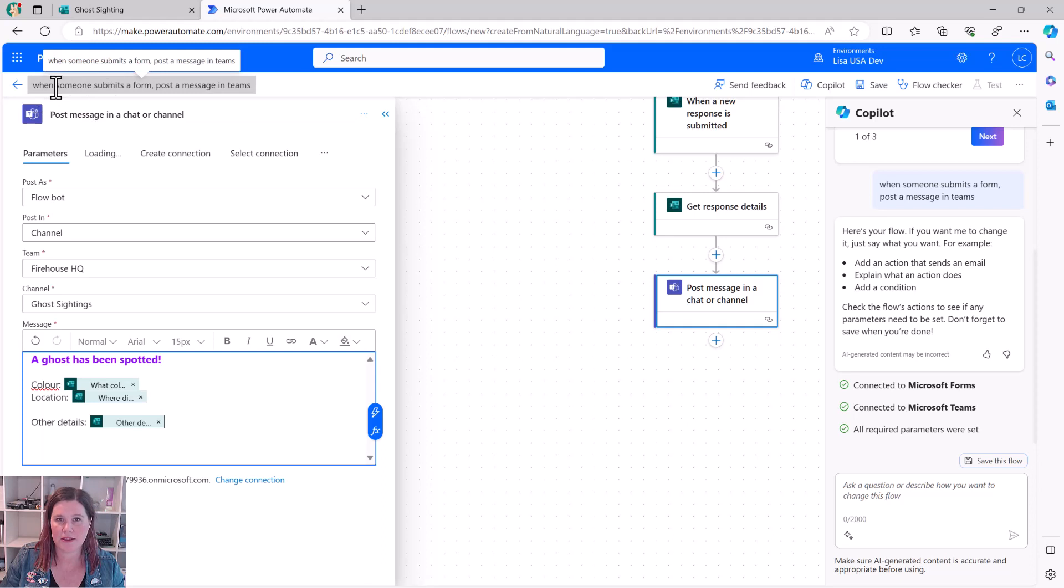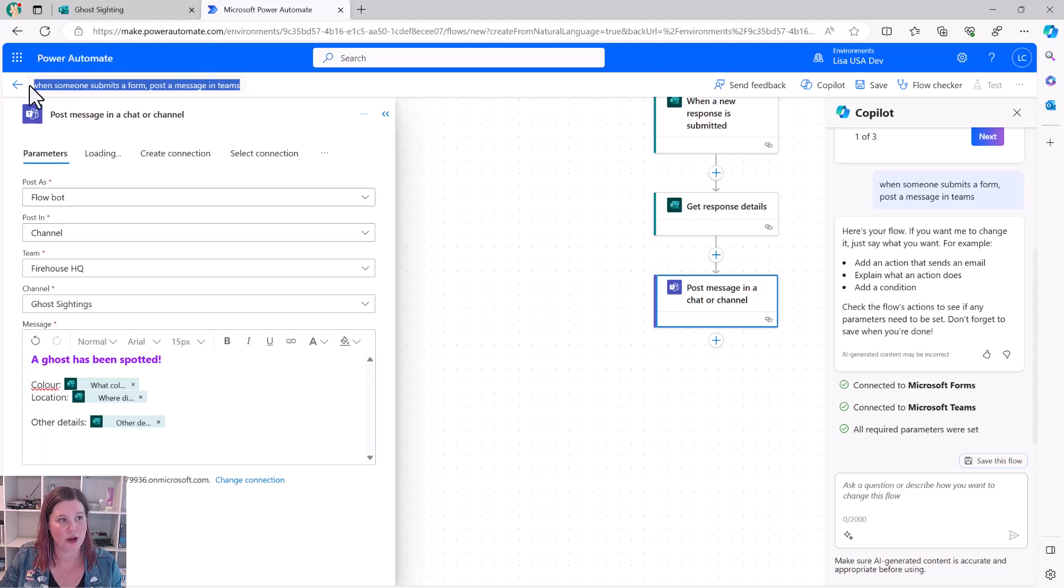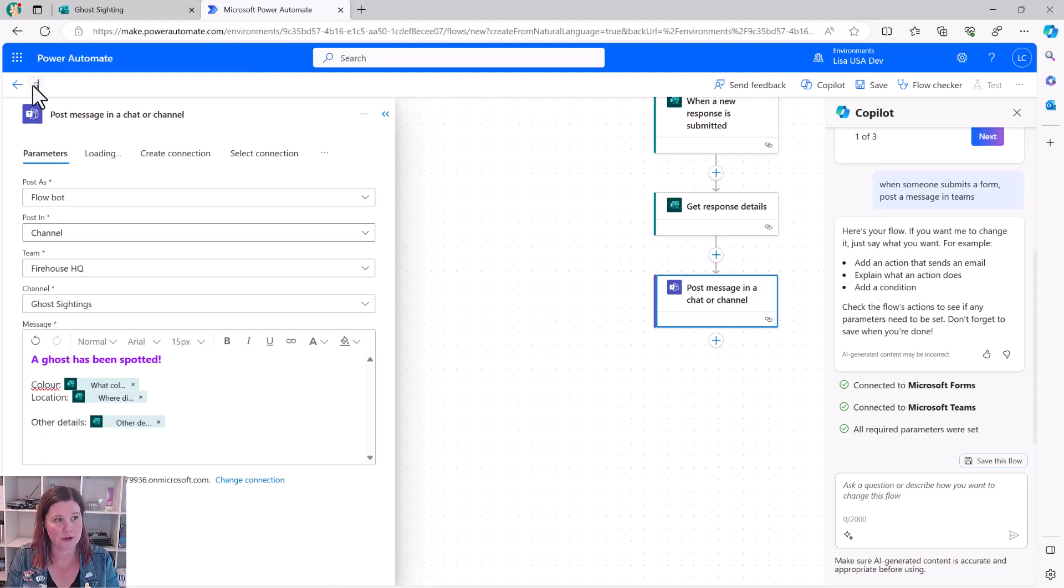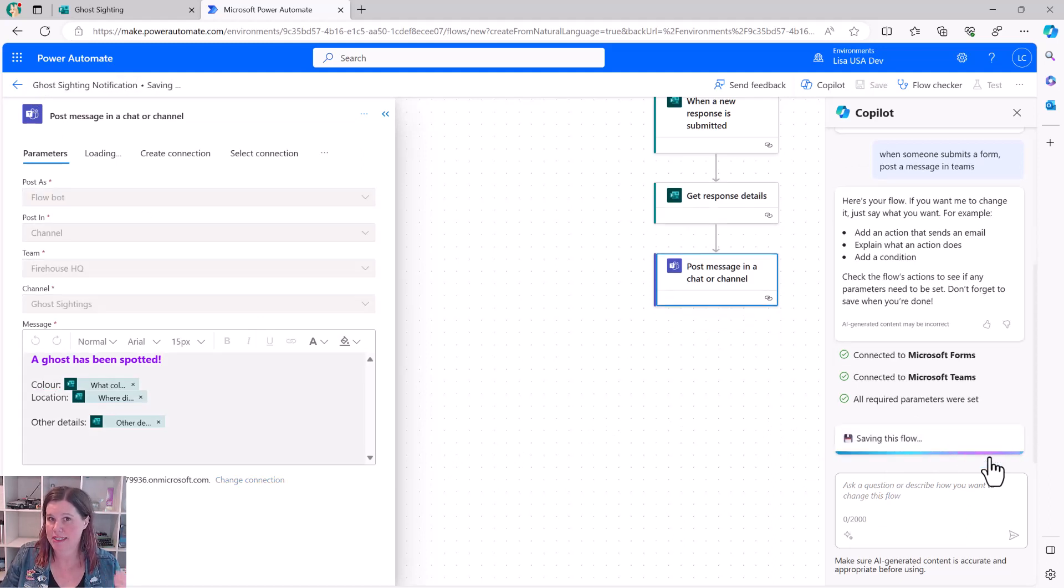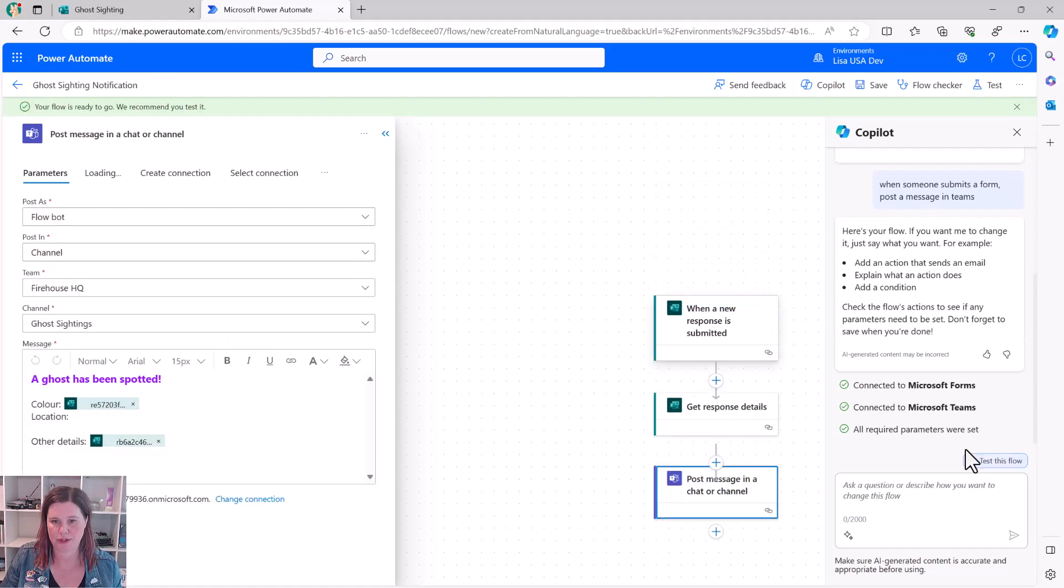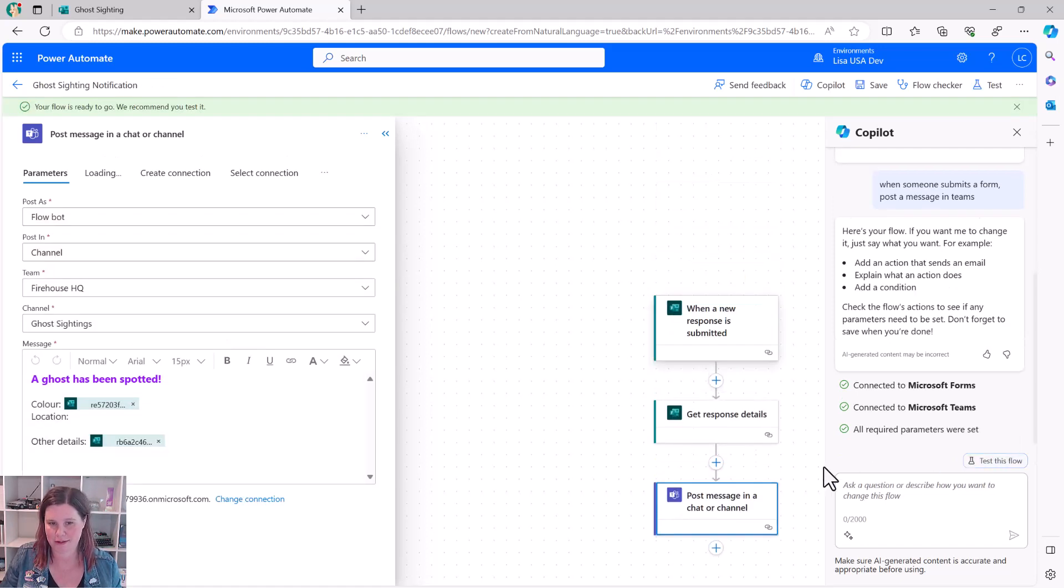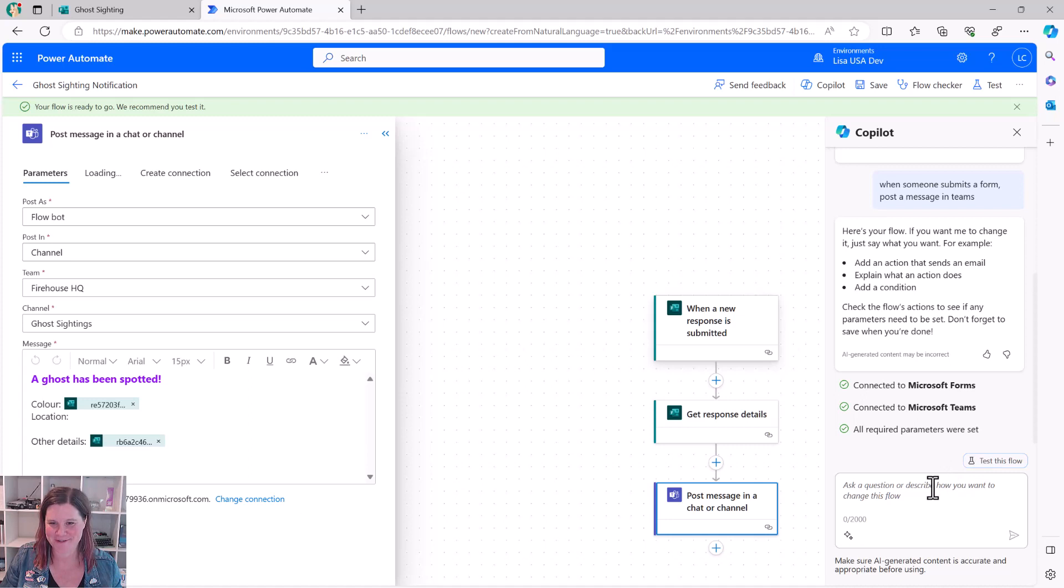You'll notice that the title of my flow is the actual description that I put in. So I'm going to change that to be ghost sighting notification and save this flow. You can actually save the flow at any step along the way, even if you've got errors in it, which is a new and very beneficial thing. I am loving the beauty of that. Did you see? Did you see the save icon in there? It was a very beautiful old school representation of what a floppy disk used to look like.